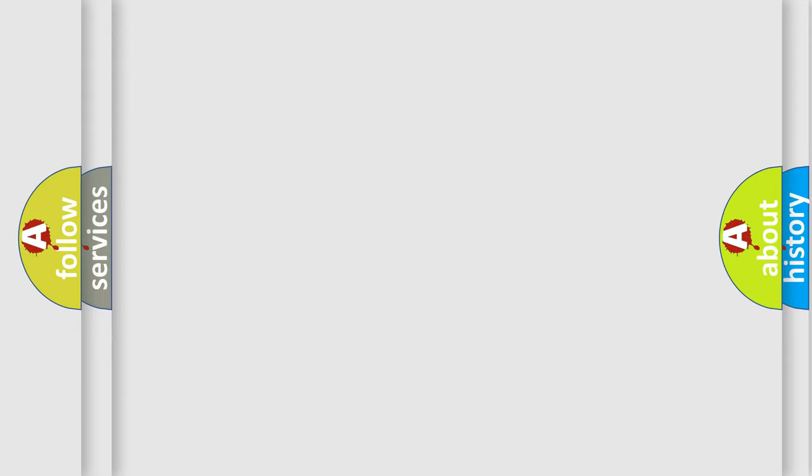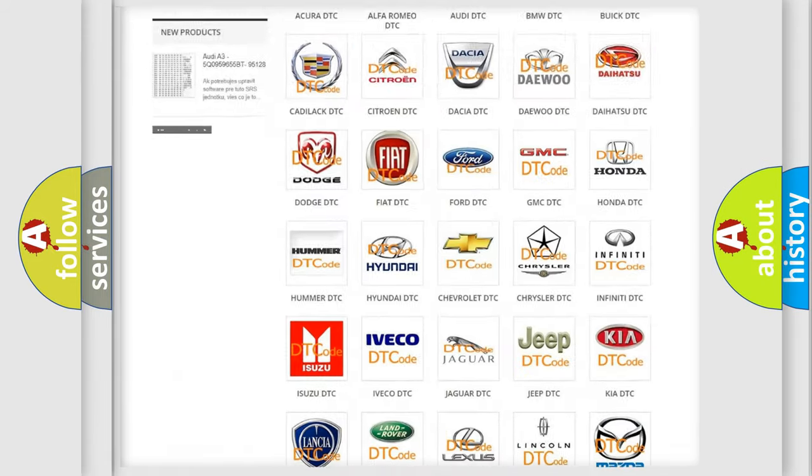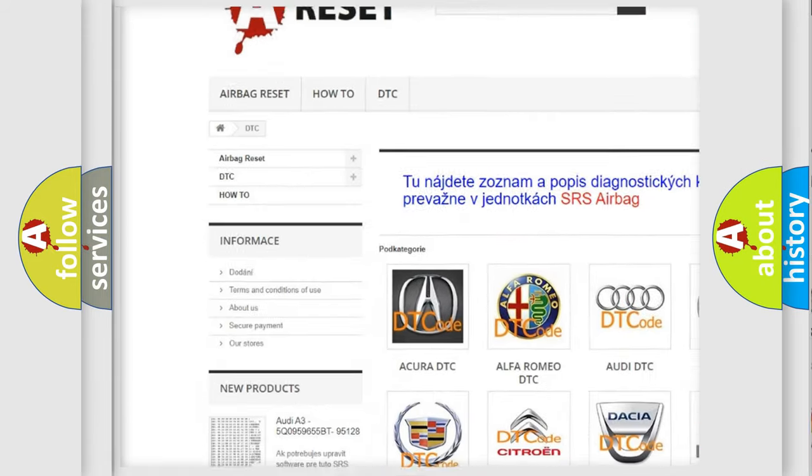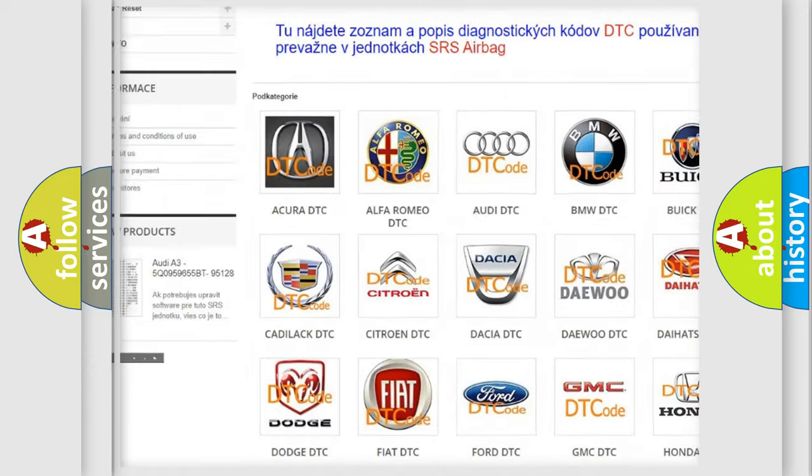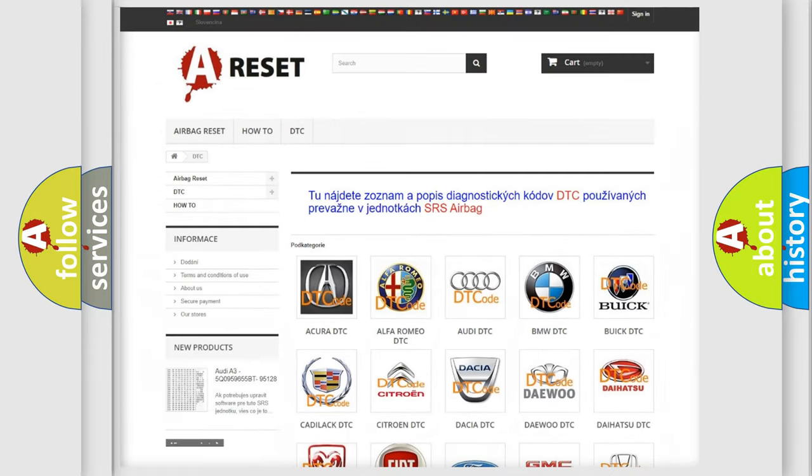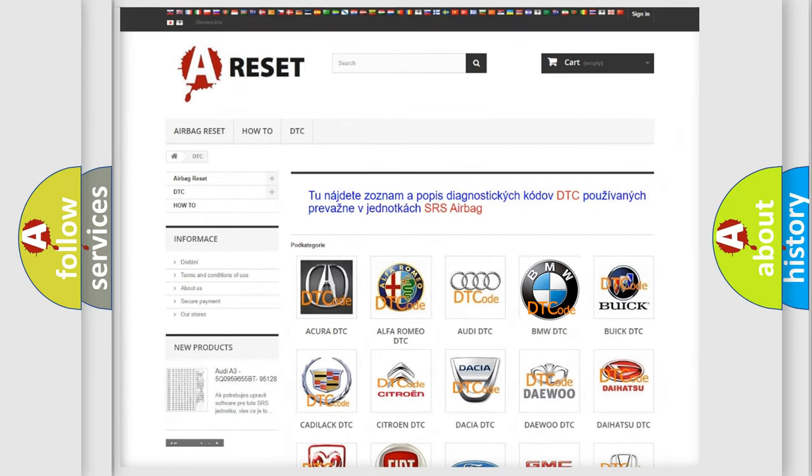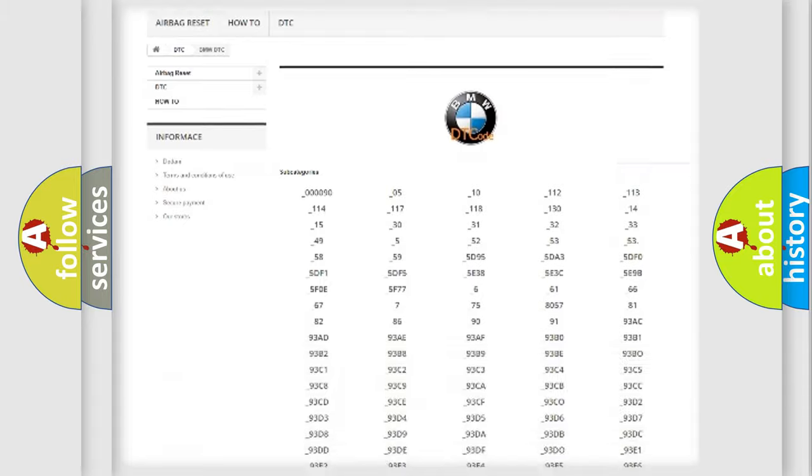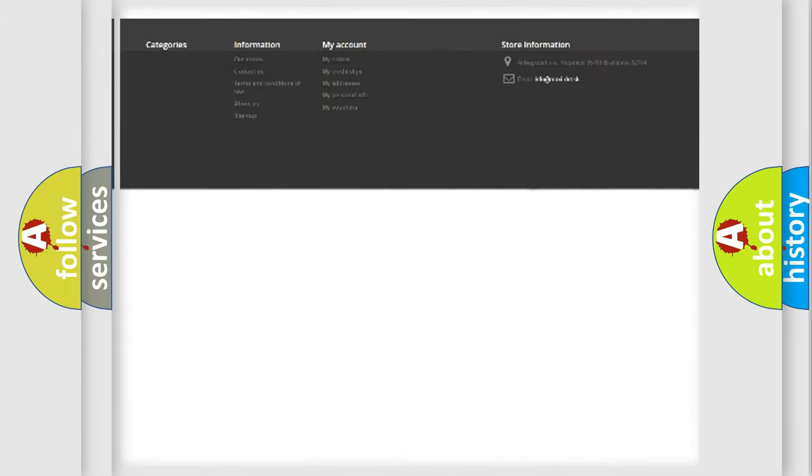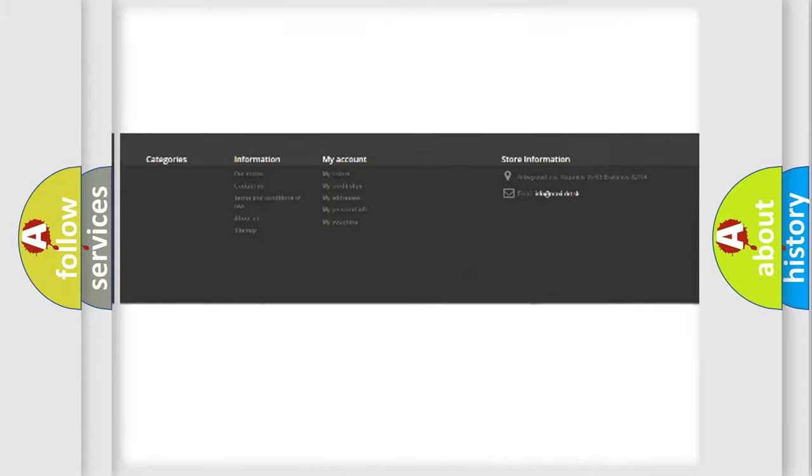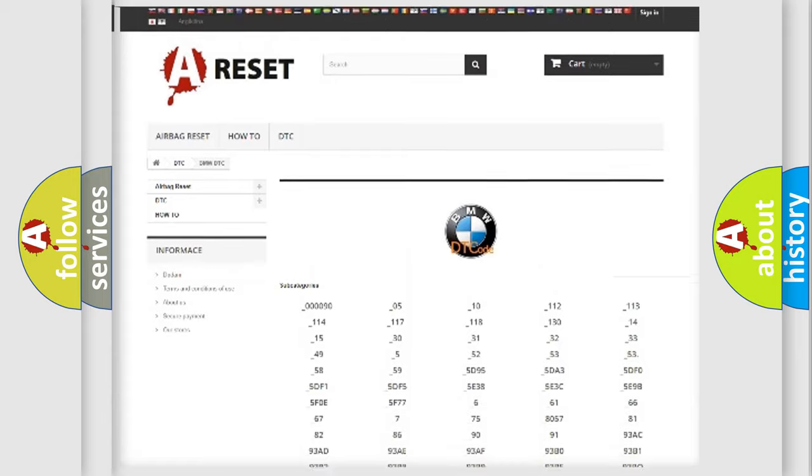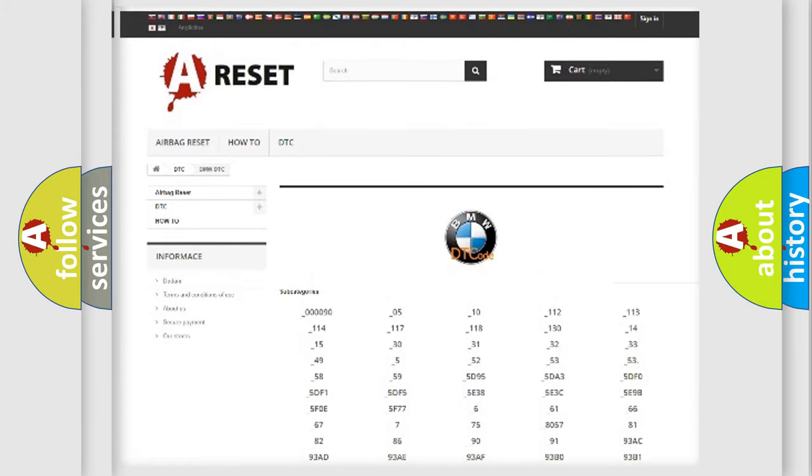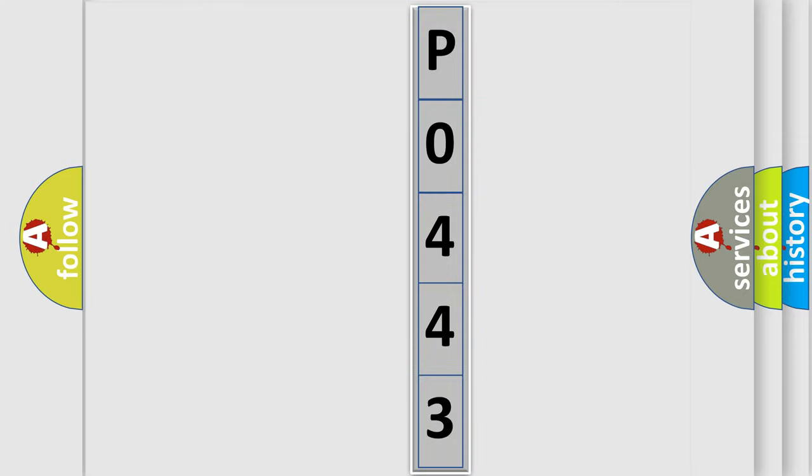Our website airbagreset.sk produces useful videos for you. You do not have to go through the OBD2 protocol anymore to know how to troubleshoot any car breakdown. You will find all the diagnostic codes that can be diagnosed in BMW vehicles, and also many other useful things. The following demonstration will help you look into the world of software for car control units.